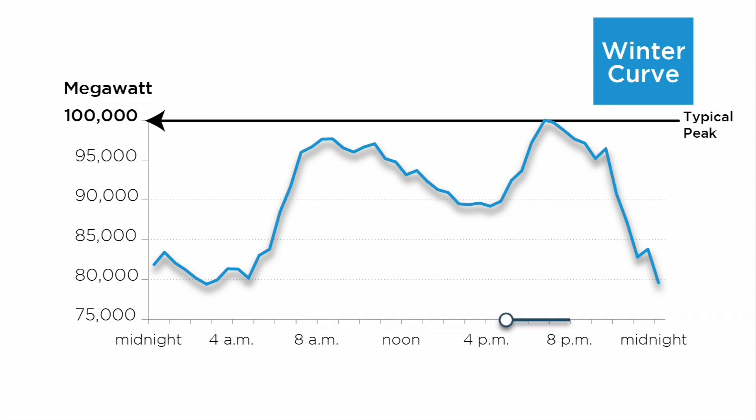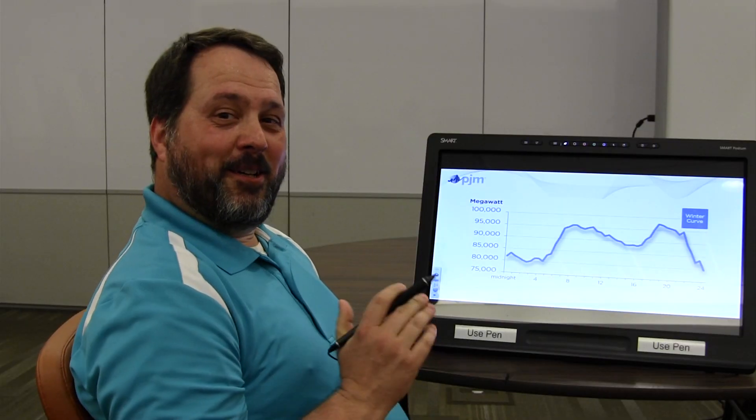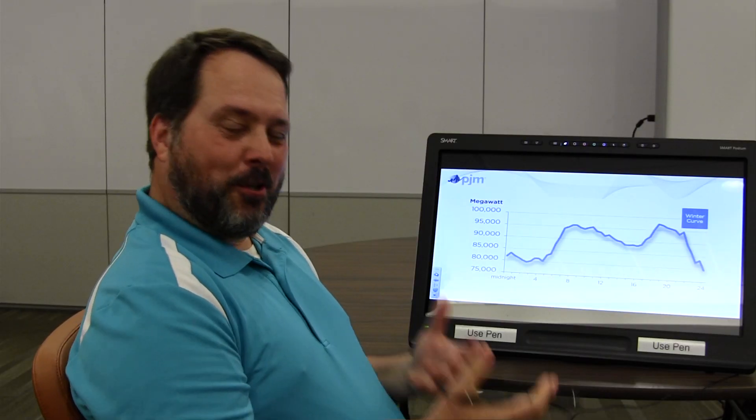From 5 o'clock to 8 o'clock, people are coming home. You're coming home, turning your heat back up, turning your lights on, and you're getting ready to make dinner.